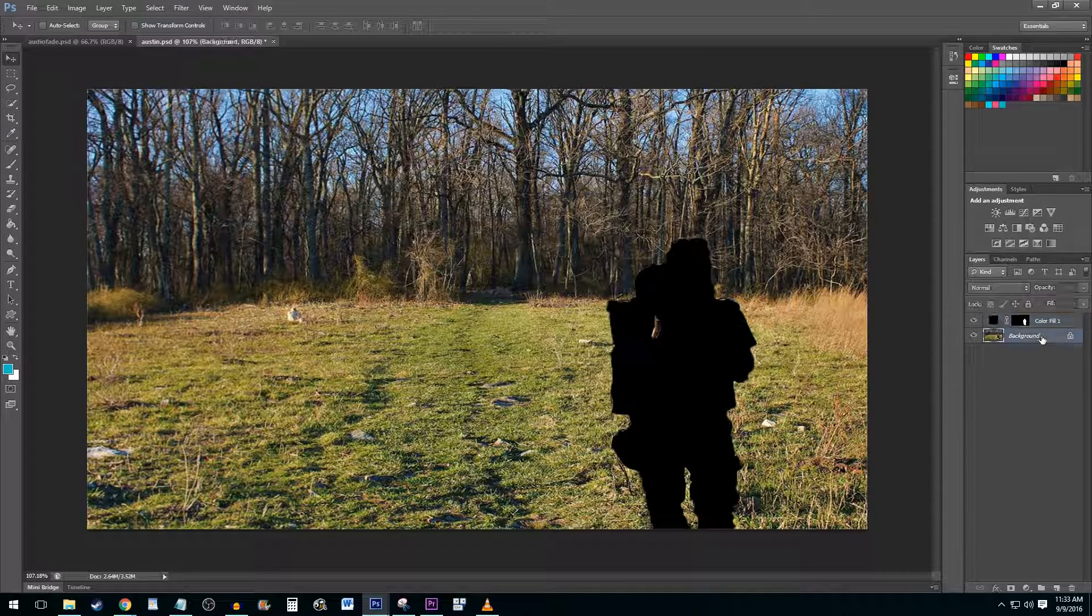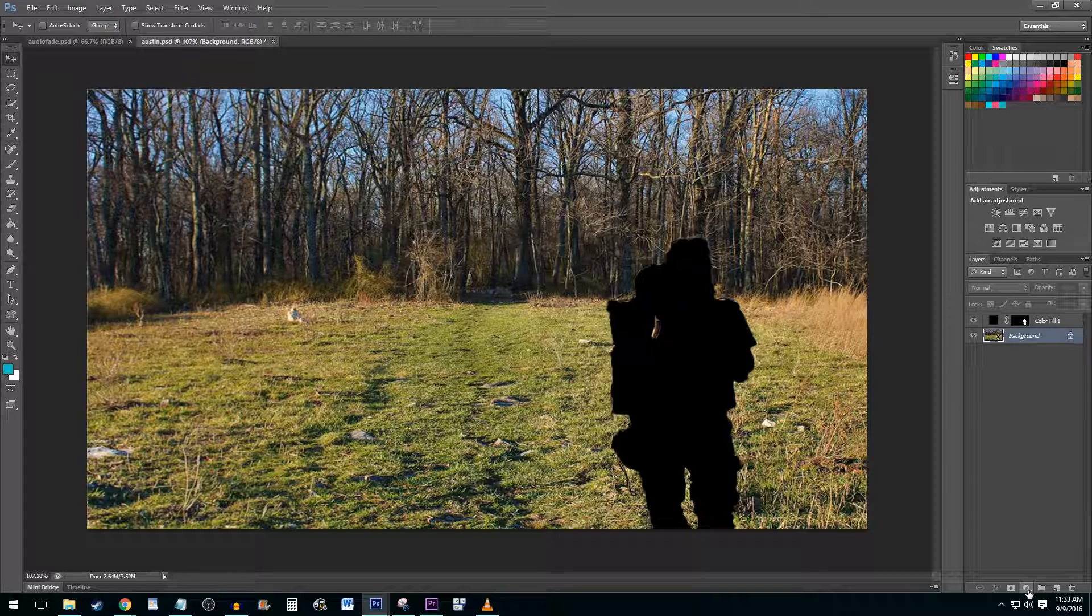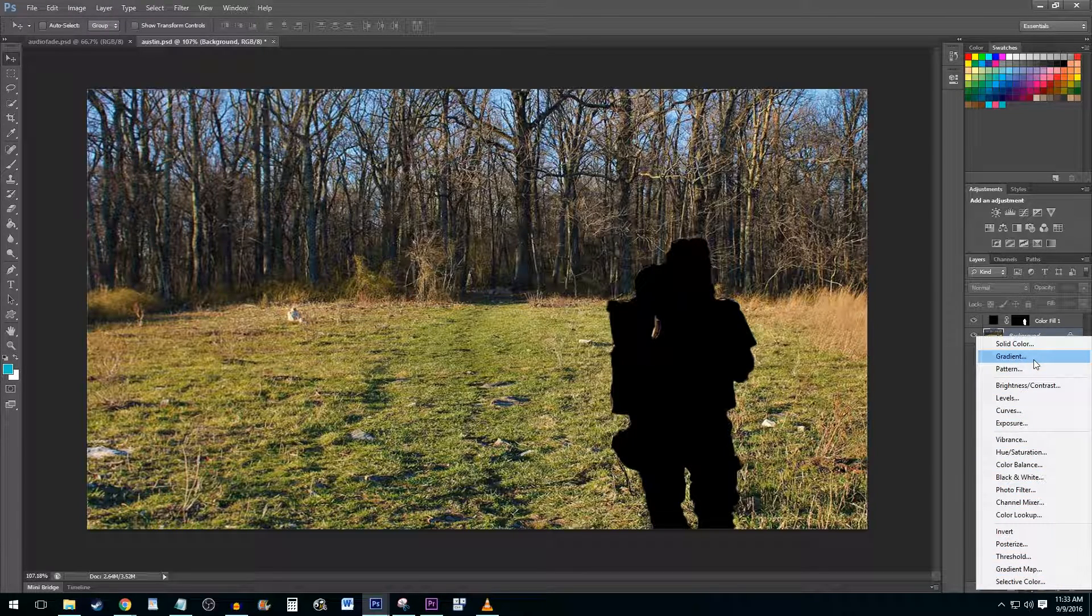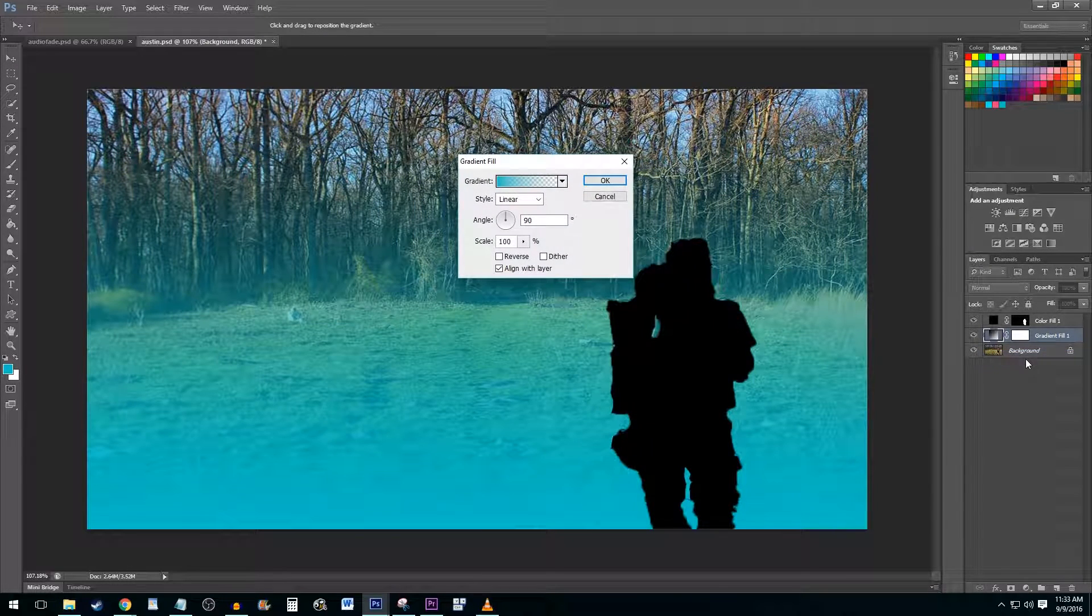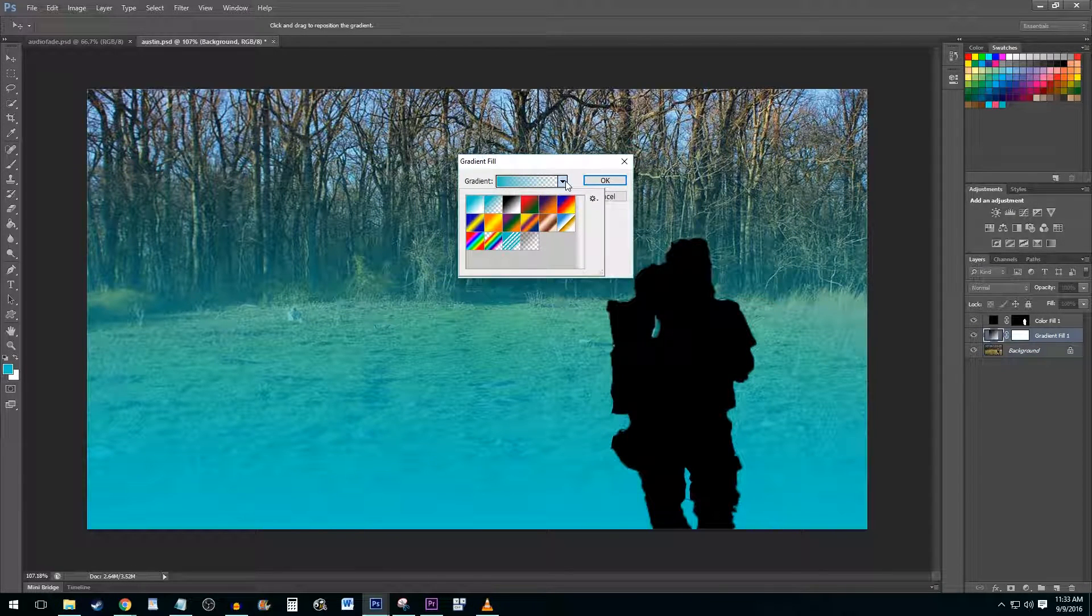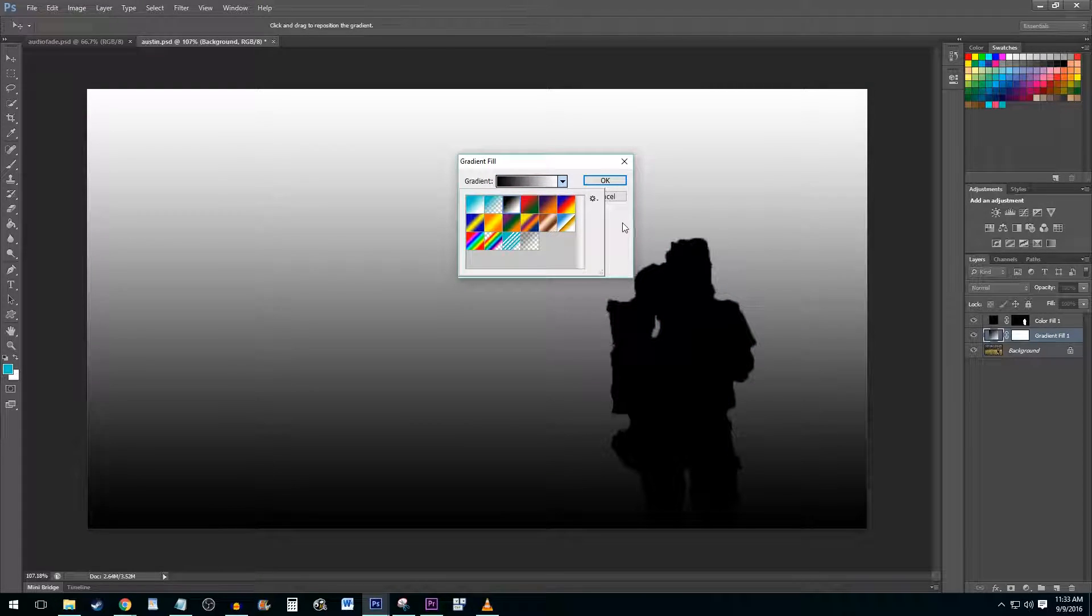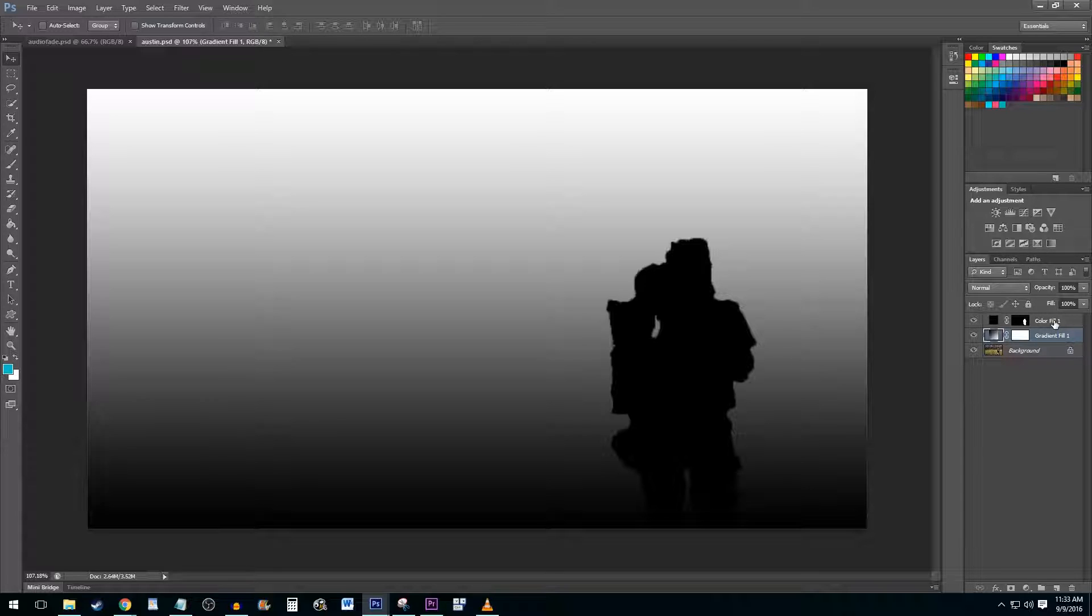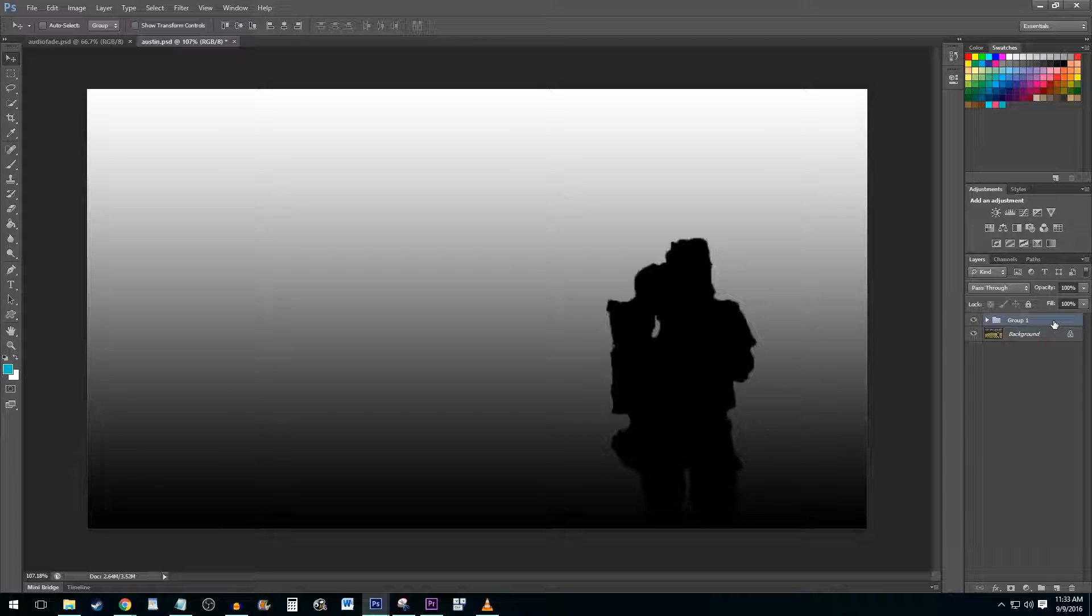Select your background layer again and press the Adjustment Layer button. This time, select the Gradient option. Hit the drop-down Gradient arrow and select the black and white color gradient. Now with both of your new adjustment layers selected, use the keyboard shortcut Ctrl-G to create a new group.